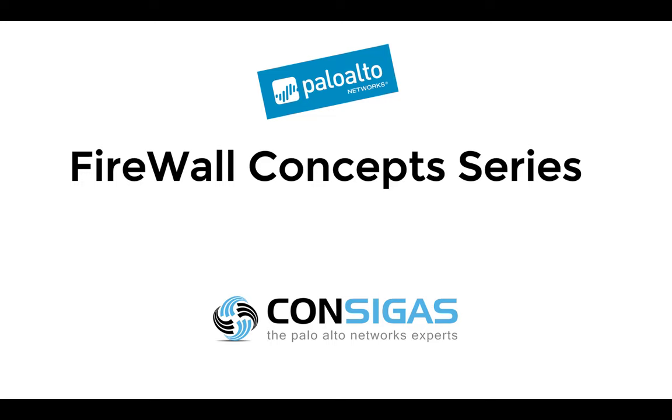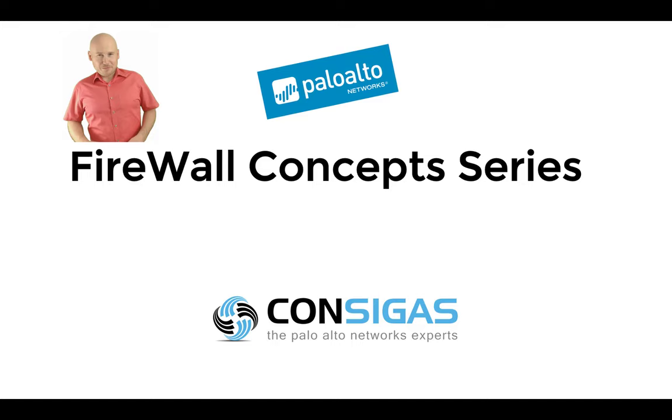If this is your first time here, I'm Lars from Consigas. We call ourselves the Palo Alto Networks Experts because the Next Generation Firewall is our passion. It's what we do all day every day, migrating firewalls, providing managed services and most important, implementing security best practices.